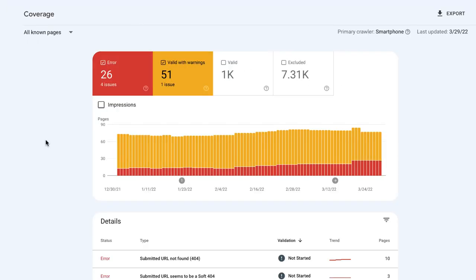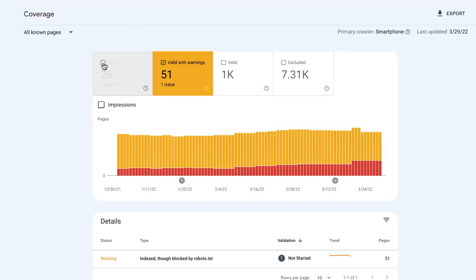Now, what about the pages marked with the valid with warning label? If Google indexed your page but is not sure if it was necessary, the Google Search Console will label these pages as valid with warning. In terms of SEO, warnings can bring you even more troubles than errors, as Google may display the pages that you didn't want to show.